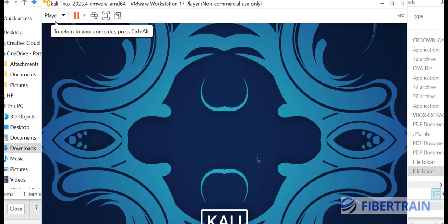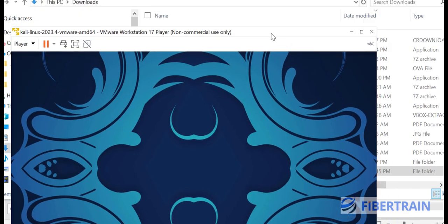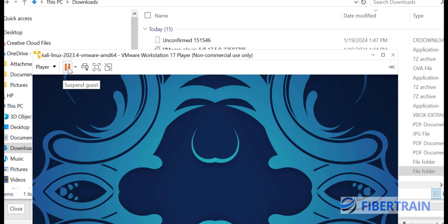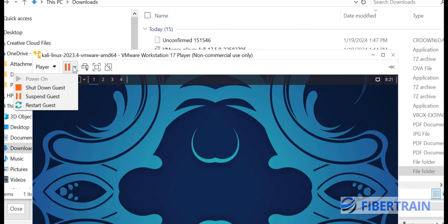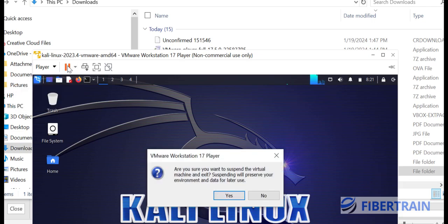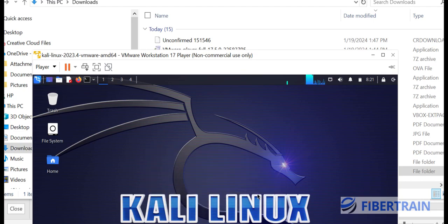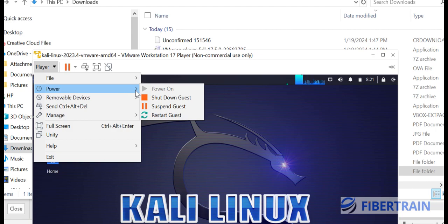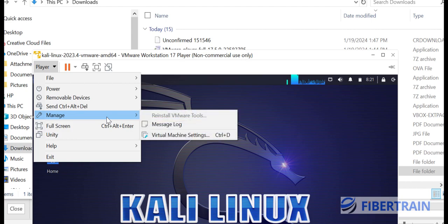We're logged in and Kali is running on the VMware environment. You can go full screen or enter Unity mode. You can send Ctrl+Alt+Delete when you want to log in. To suspend — which is like pausing the VM — click the dropdown, and you'll see options for Shutdown, Suspend, or Restart. Under the Player dropdown you can go to Power for the same options like shutdown and restart, send Ctrl+Alt+Delete, or go to Manage and open Virtual Machine Settings for further tweaks.